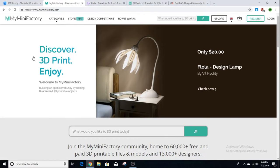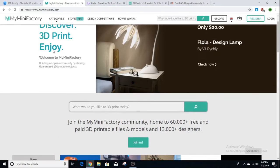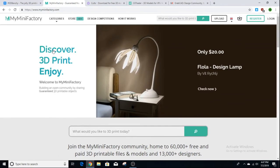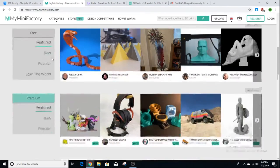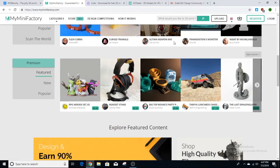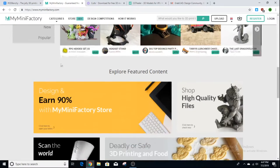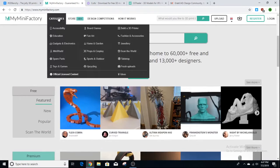Next is MyMiniFactory — this is probably the second place I go to find 3D models. It's really awesome, the website is built really well. A bunch of these models are free, but some you do have to pay for. The website just looks so good; all the models are on the front page, you can search or browse by category, making it really simple to find a part.